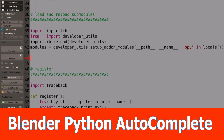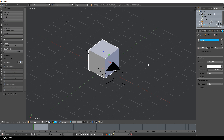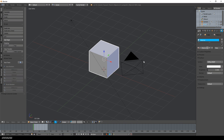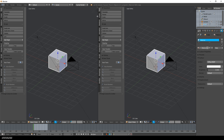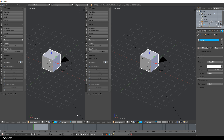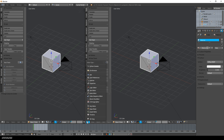Hi guys, this is a new Blender video about programming add-ons with Python using the free add-on Code Autocomplete by Jacques Lucke. The add-on provides Code IntelliSense for the Blender API, but it also comes with a kind of add-on development environment.